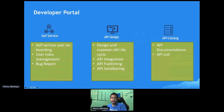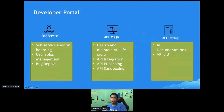What is self-service? Self-service means, literally, that users can register on their own and have user management, user roles, perform bug reports, invite people to join a team, and do many other things. This is self-service.